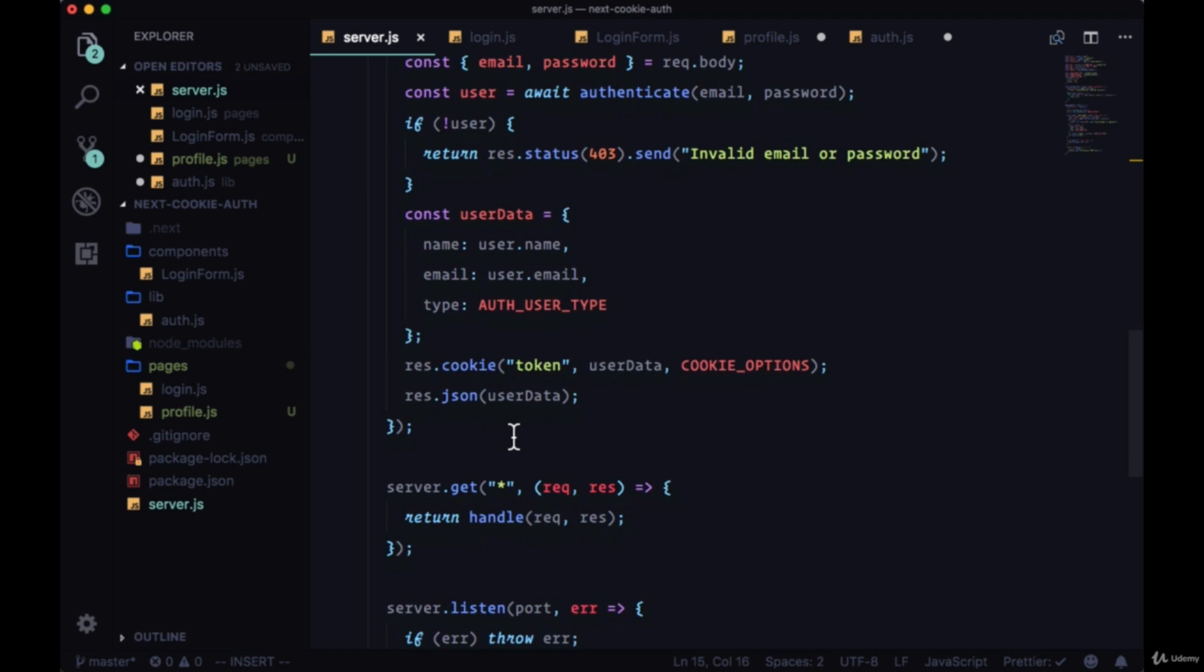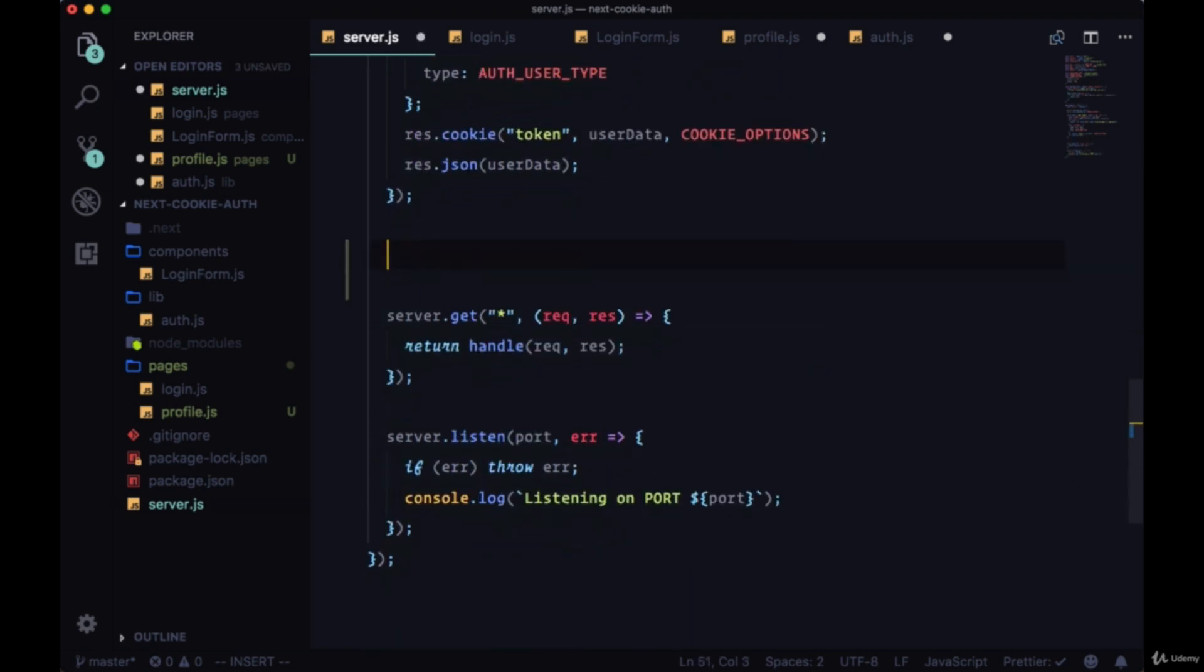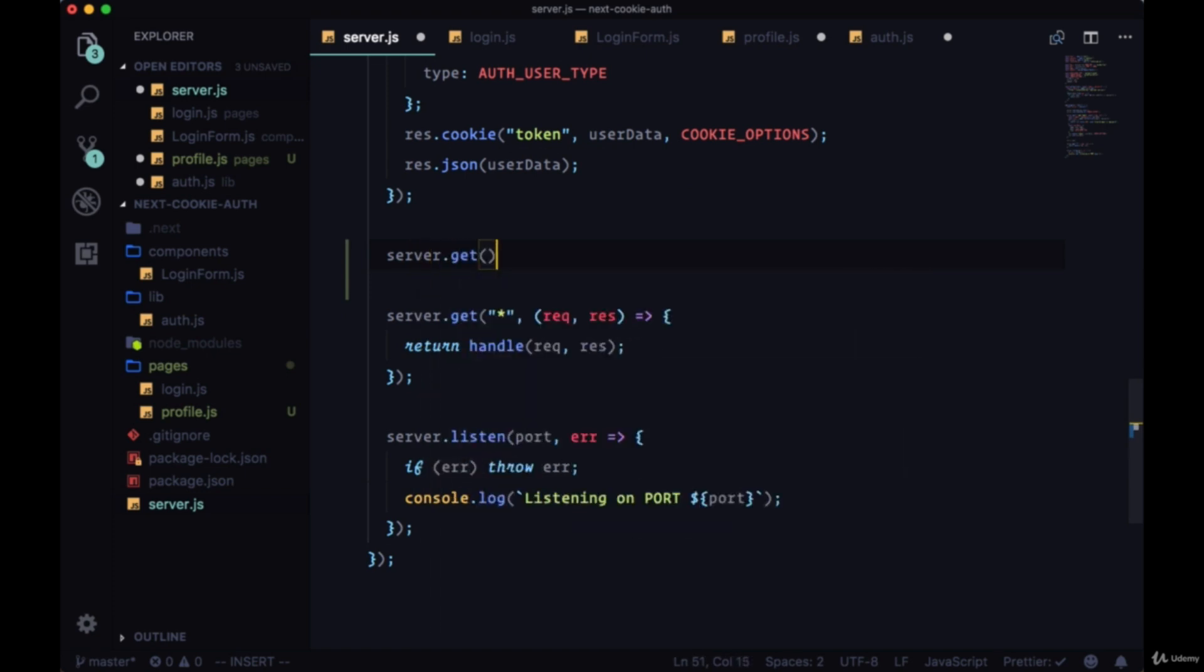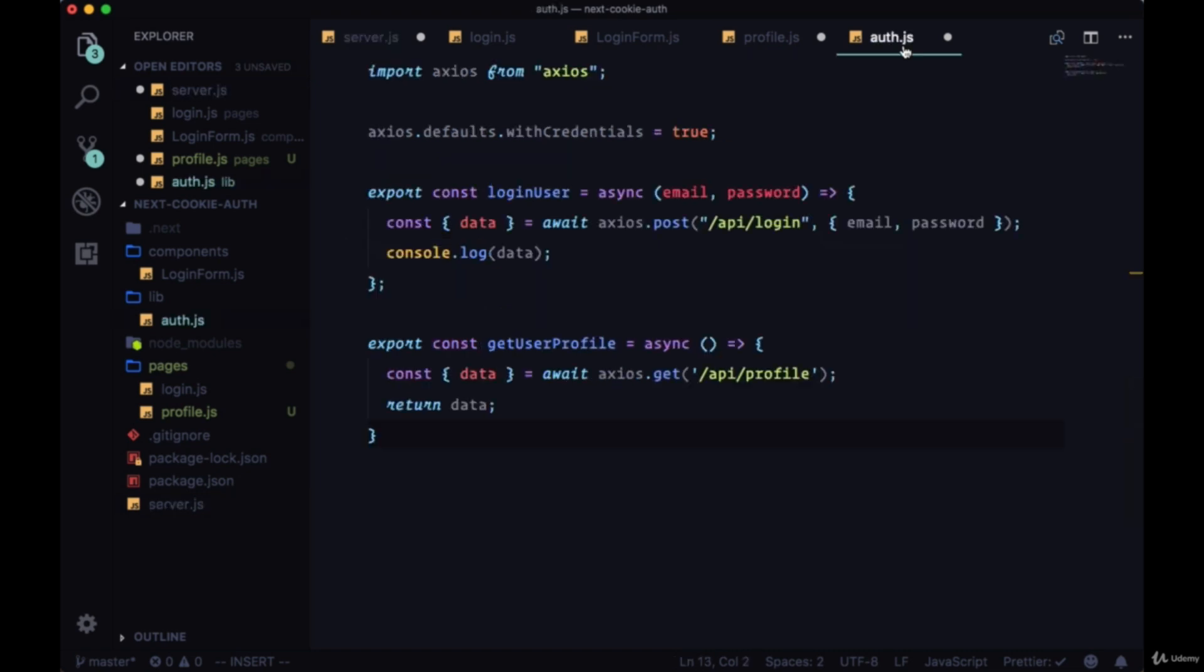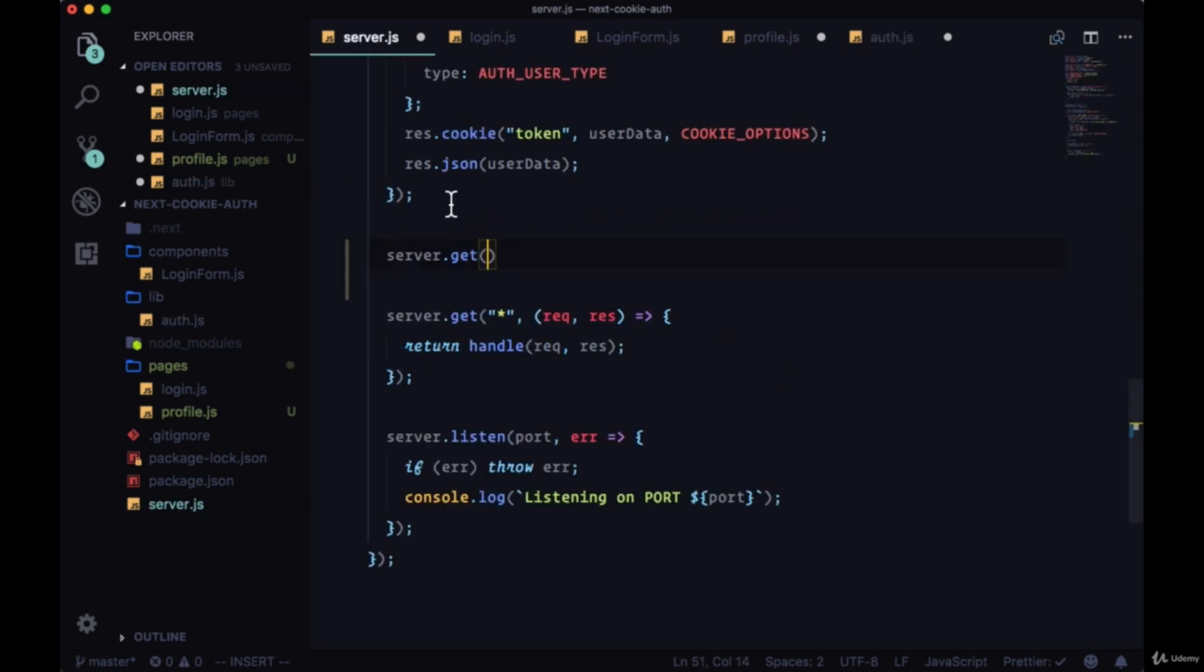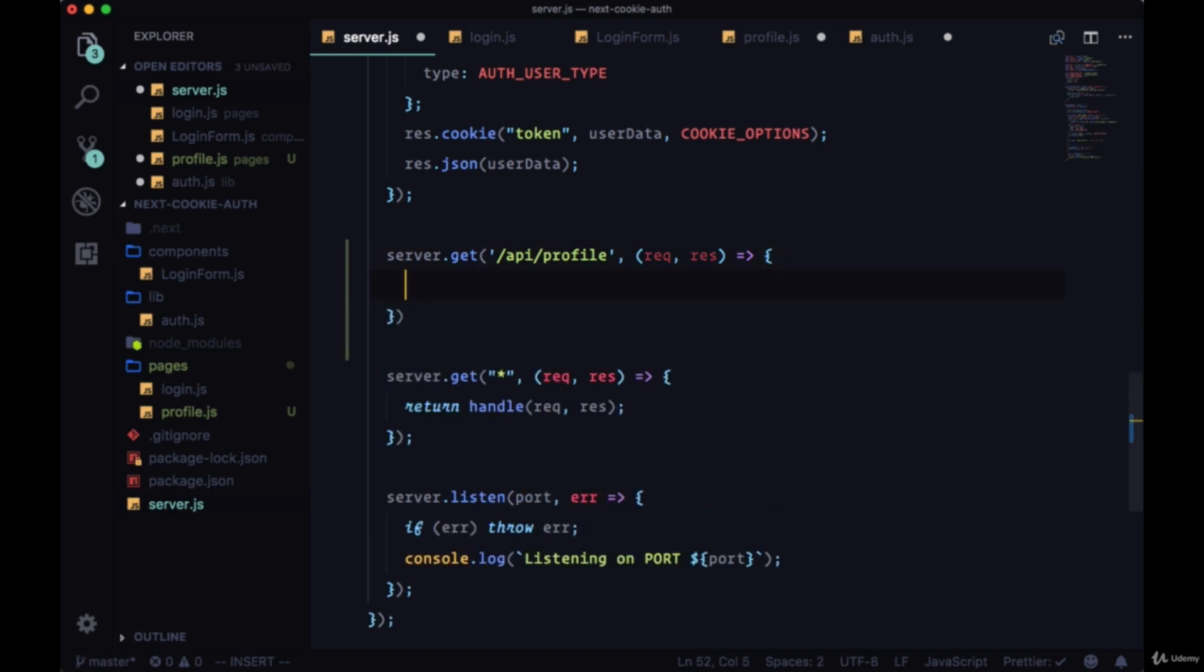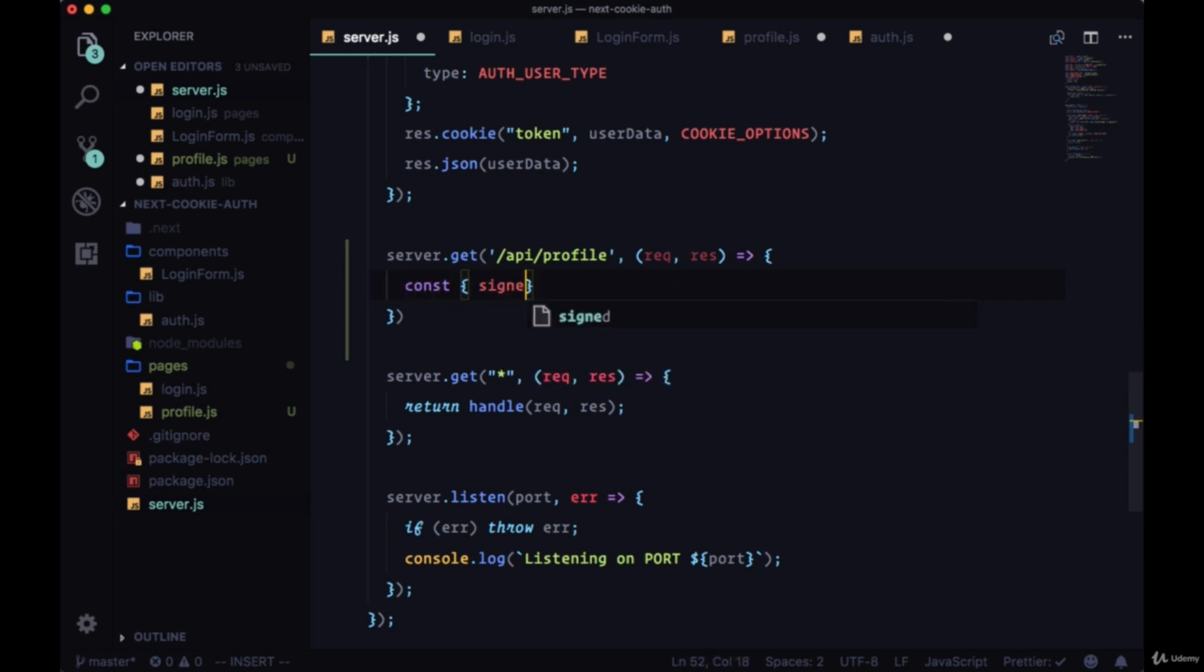We'll take a look at that in a sec. First we need to create our profile route on our API. We'll add a server.get which matches up with our method here that we're making with axios. This is a get method so the route method is get. The route is /api/profile, and then our handler will have our request and response. From the request, remember that we can get our signed cookies back as a property of the request, so we can destructure signedCookies from the request.